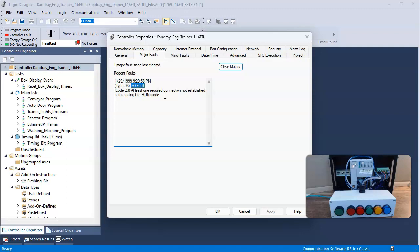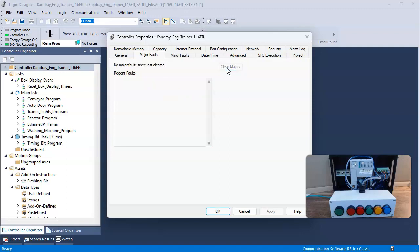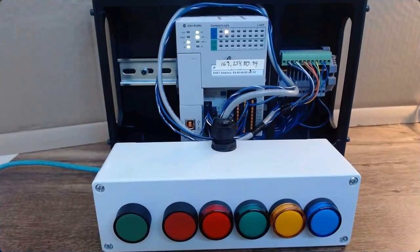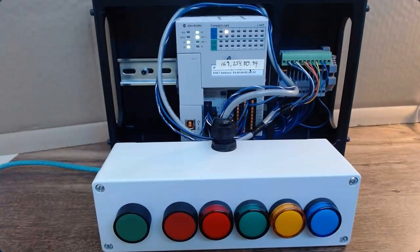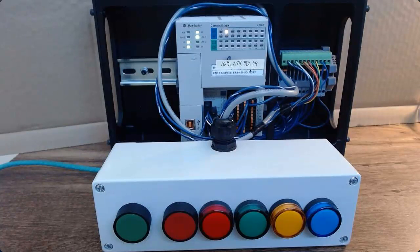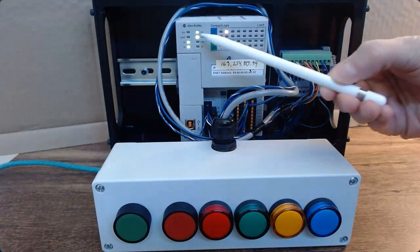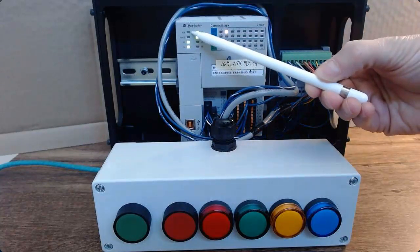Sometimes I might be able to clear that, so I'm going to click here and say clear majors, which will clear the fault. And it will kick me over into remote program mode. And if I take a look at my PLC, I can see that it now says it's OK, but I am not in run mode.